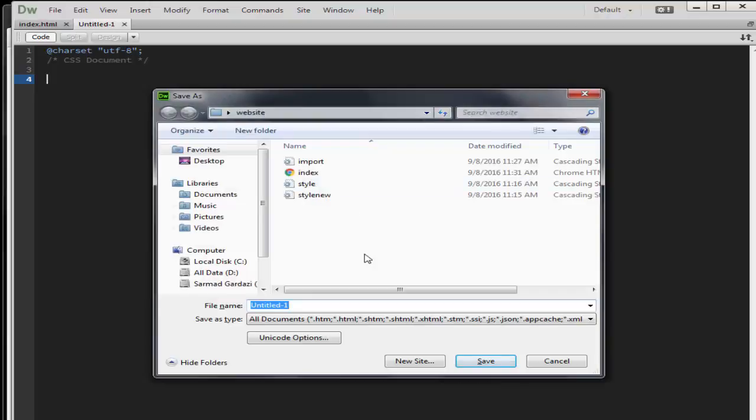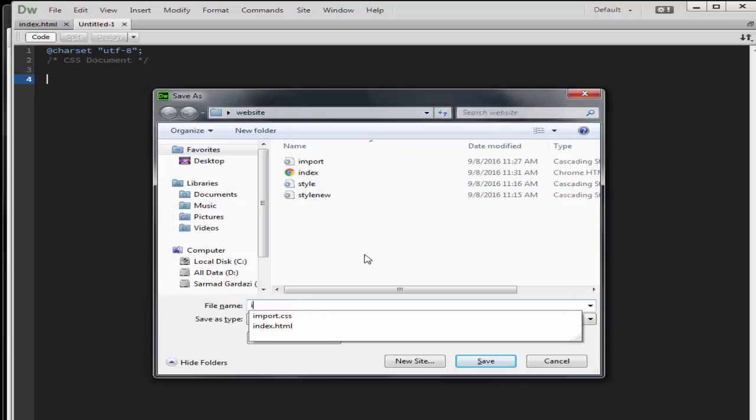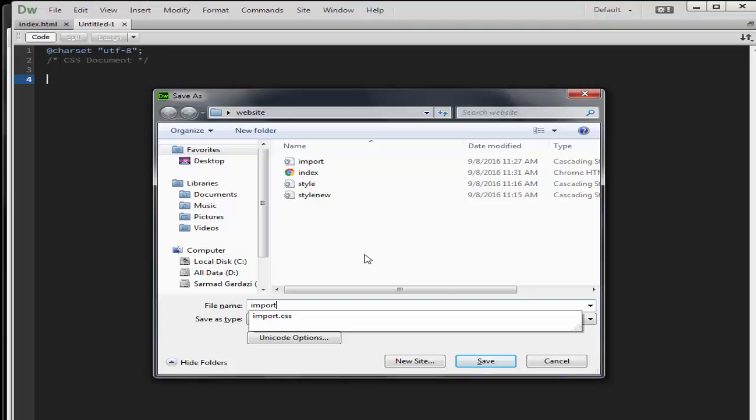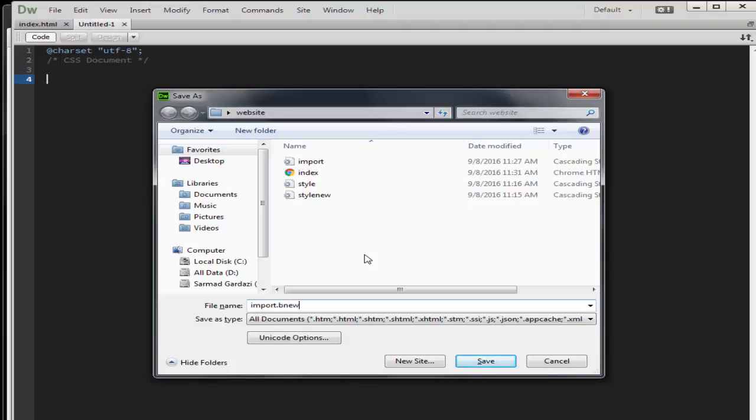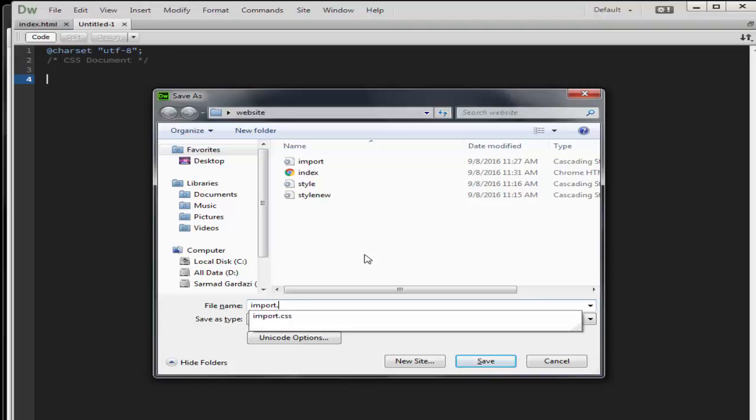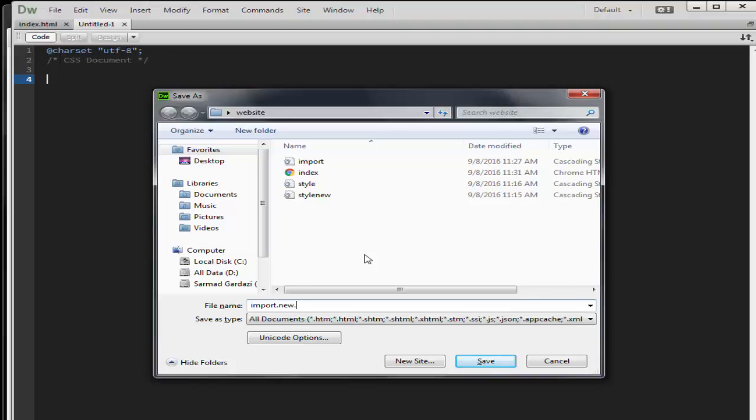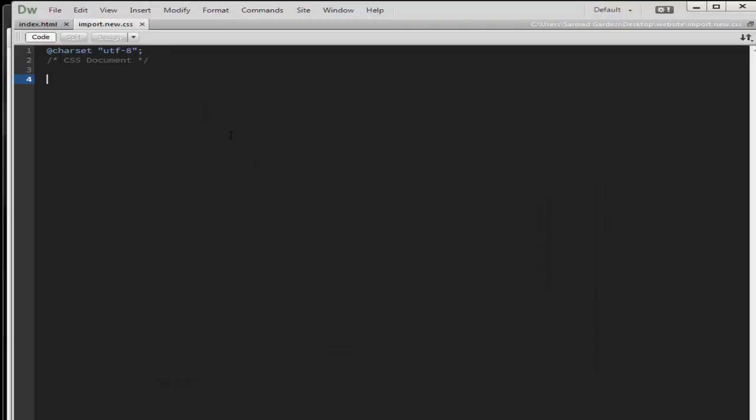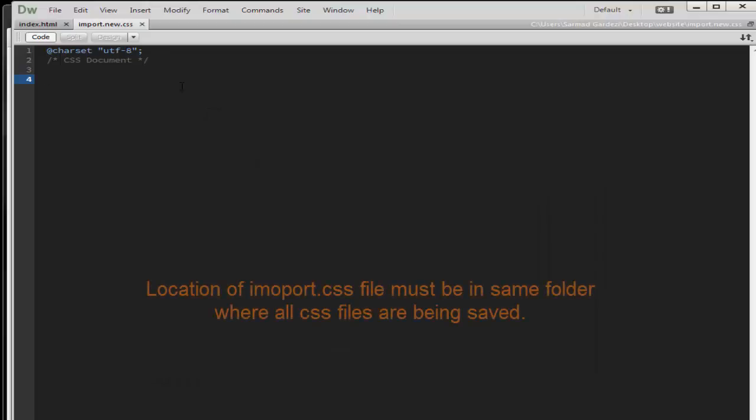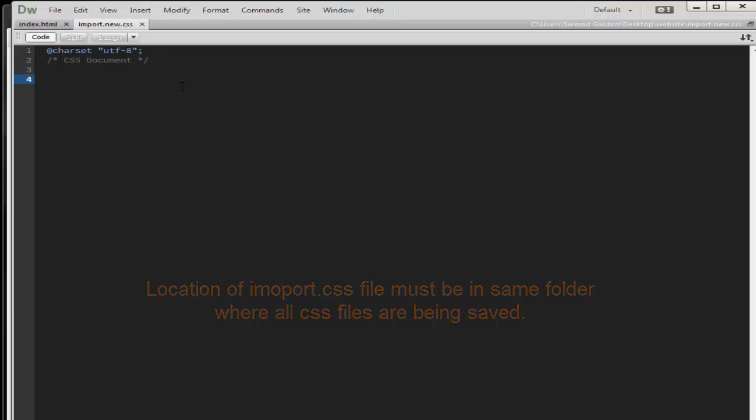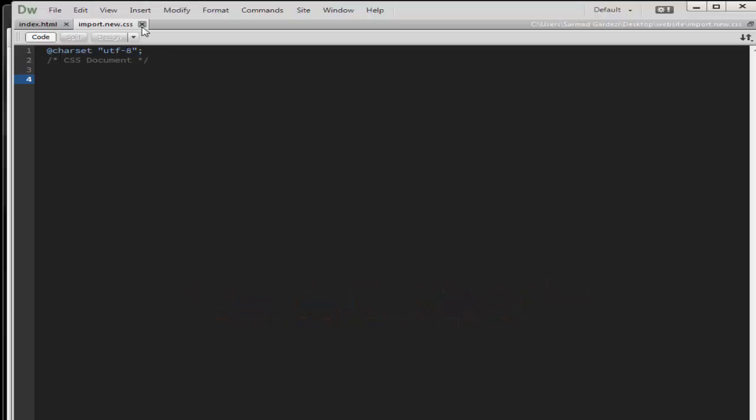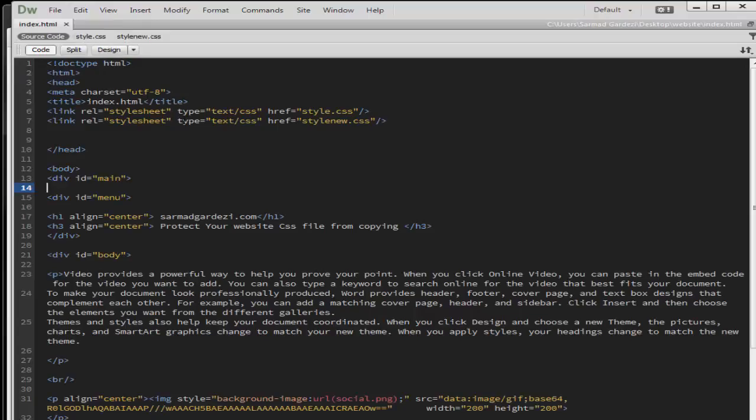Save it as whatever you want as a name. I am using here import.css which already exists, so I am using import-new.css. Just save the file into the same location where your existing CSS files are being placed so that the CSS function will easily work out.